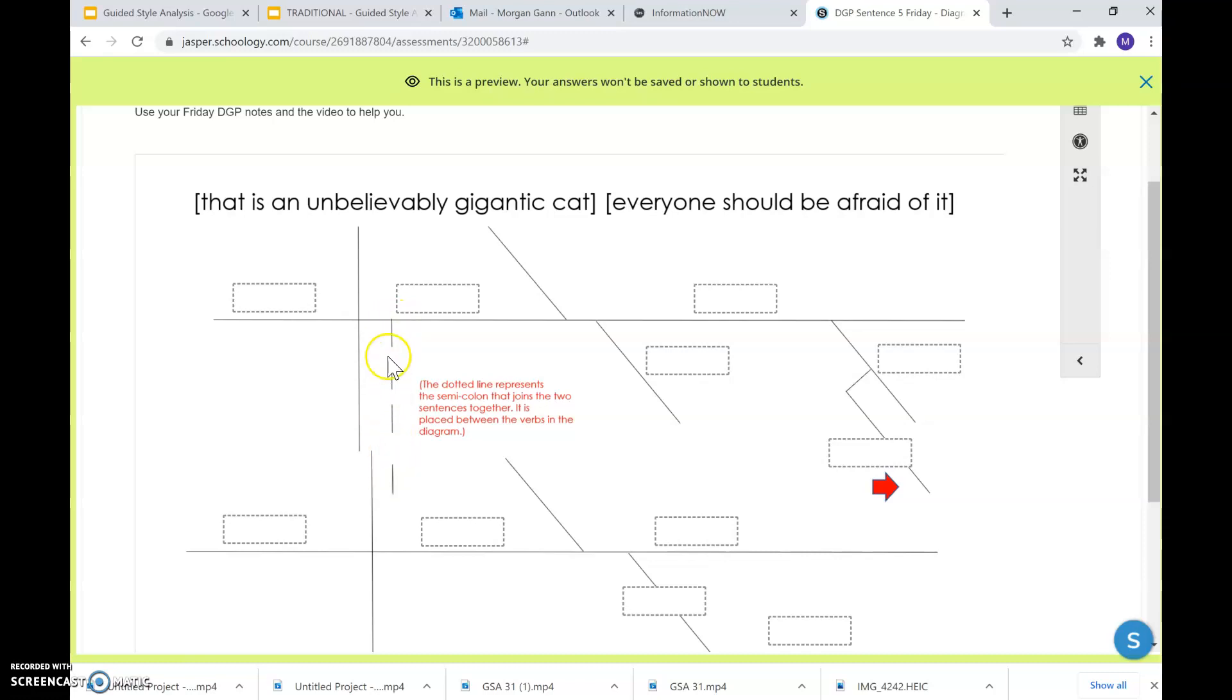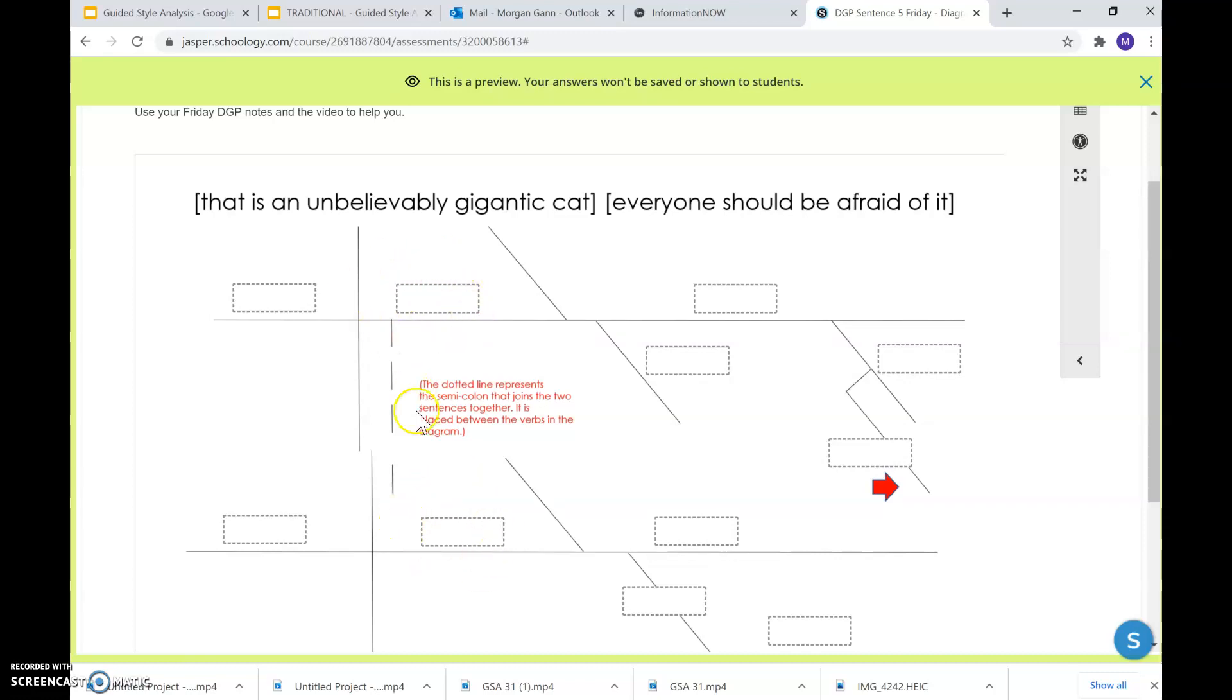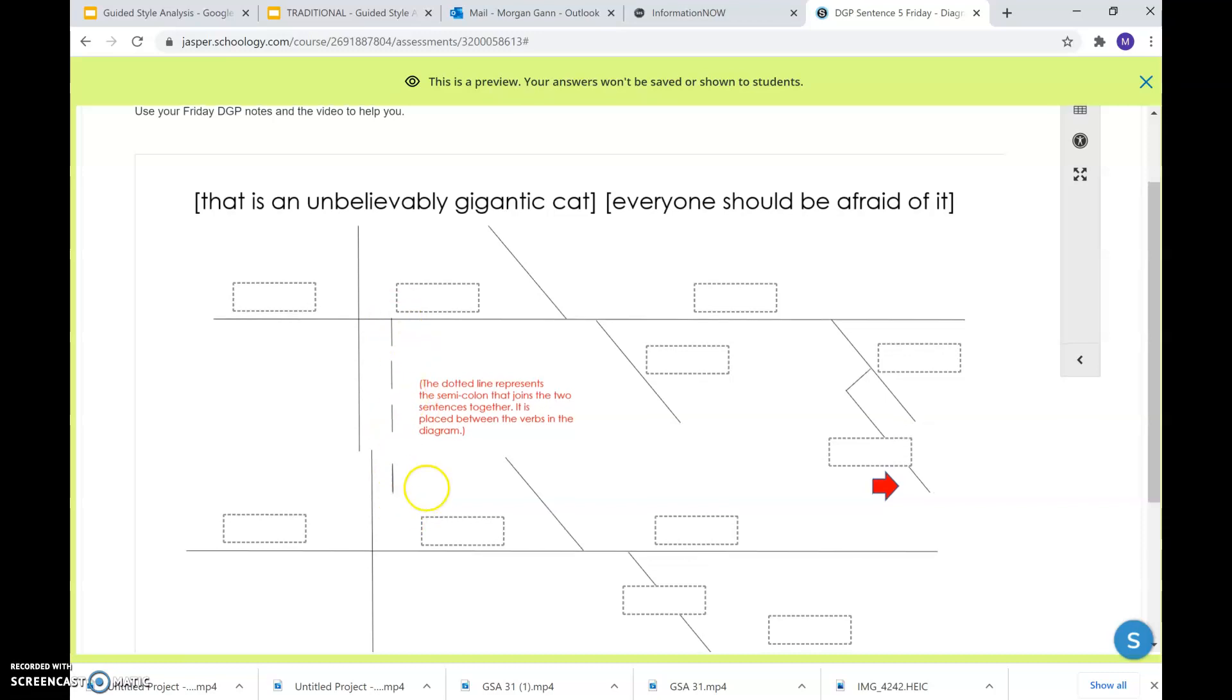So normally if this were used for a conjunction, we would put our conjunction there. And, but, or, for—we're just using a semicolon, so nothing goes here. So when you are joining two independent clauses together, your compound sentence, your dotted line is going to join the two diagrams between the verbs. So here's your linking verb here, here's the second linking verb, and it's going to join them together.